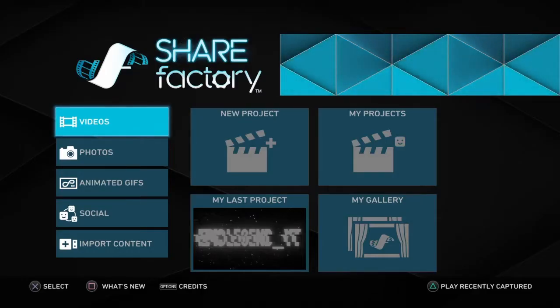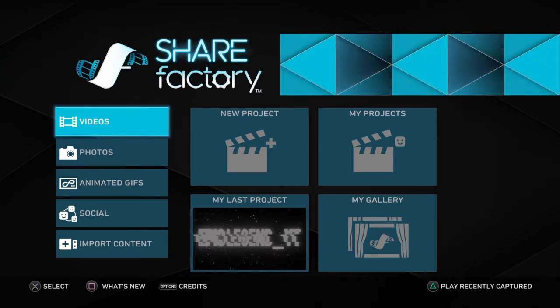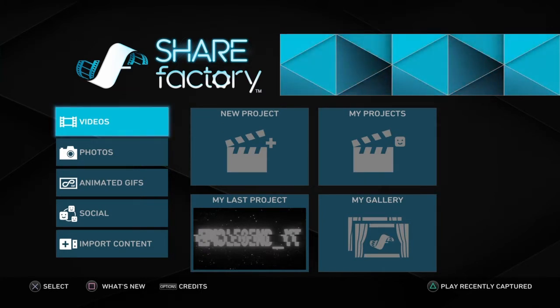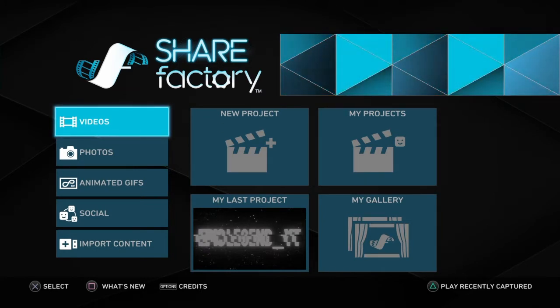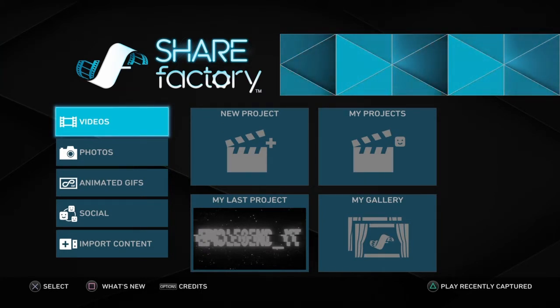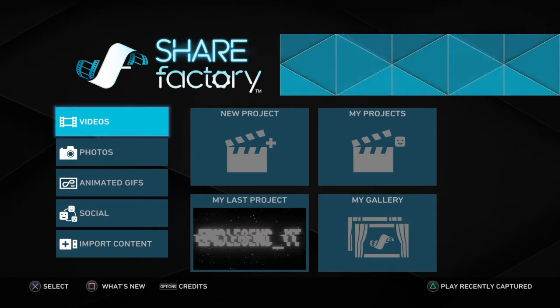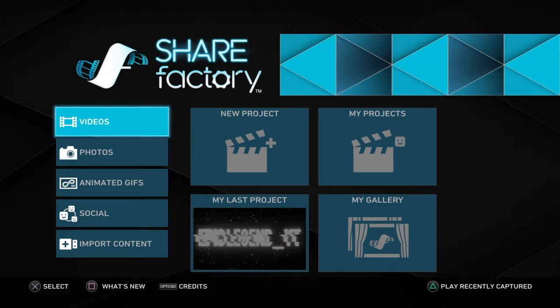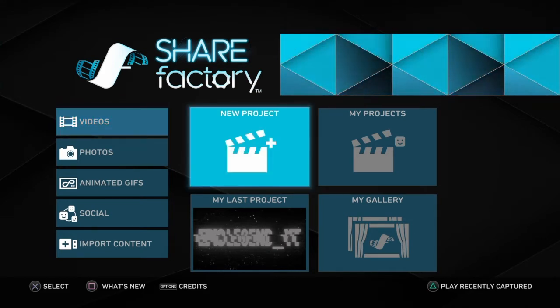What's up guys, this is EpicLegend. Today I'm going to show you guys how to use ShareFactory. If you guys don't already have this downloaded, you can go ahead into the PlayStation Store and download it for free.